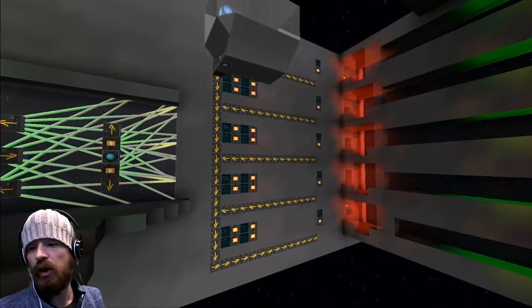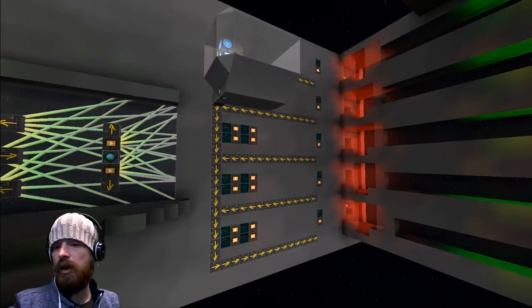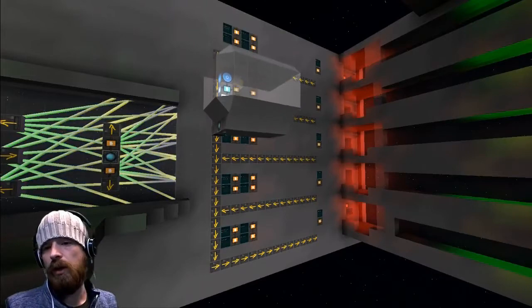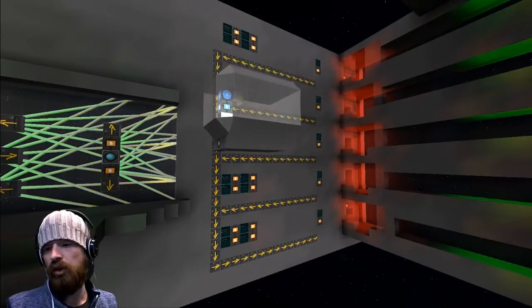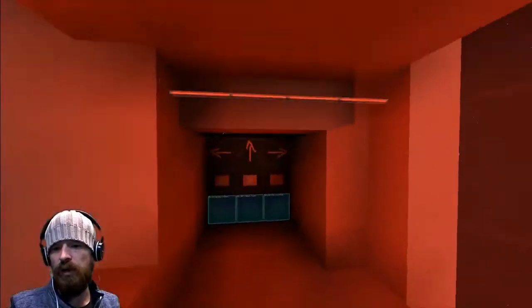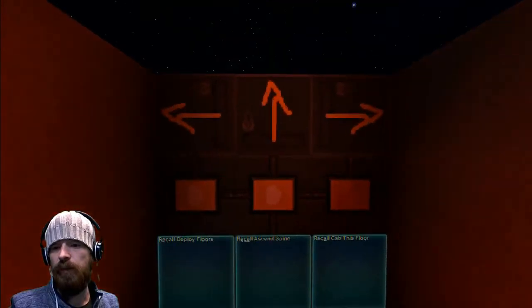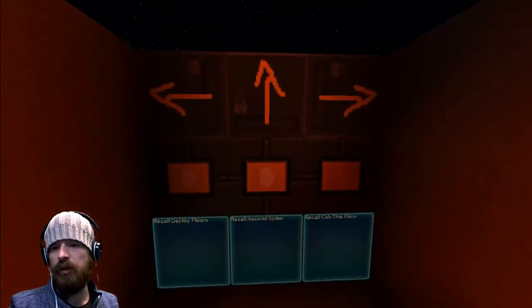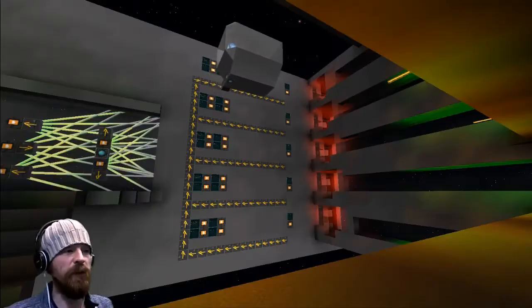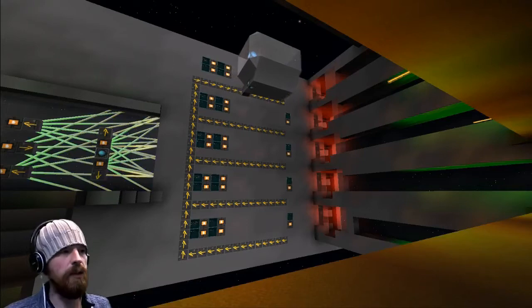No matter what floor it's on. And obviously if you wanted this to work for the middle floors, you'd need an additional one of these for descend.